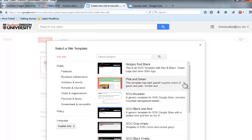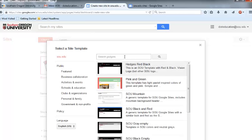Scroll down the list of SOU templates until you locate the template designated for your course or program. If you don't see the template, enter its name in the search gadget fields here and click on the search icon. To show you how this works, I'm going to select the SOU black and red template.